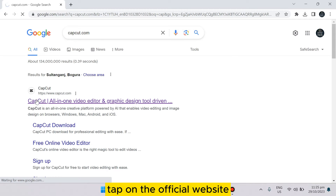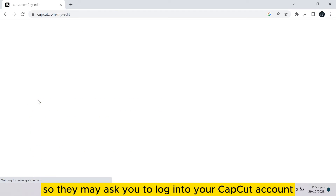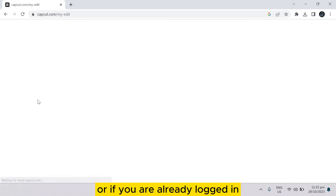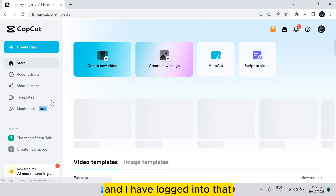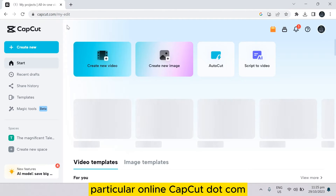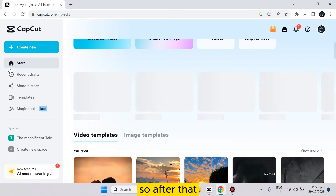After tapping on capcut.com, there will be a suggestion — tap on the official website. They may ask you to log into your CapCut account, or if you are already logged in, it will directly take you to the space. You can see this is my account and I have logged into capcut.com online. You can also edit online.